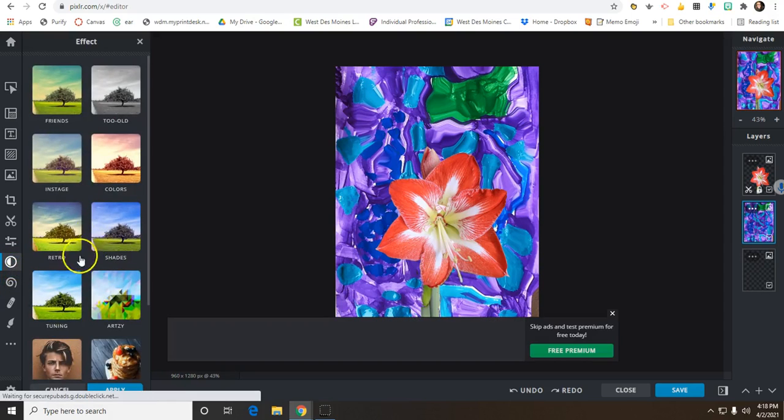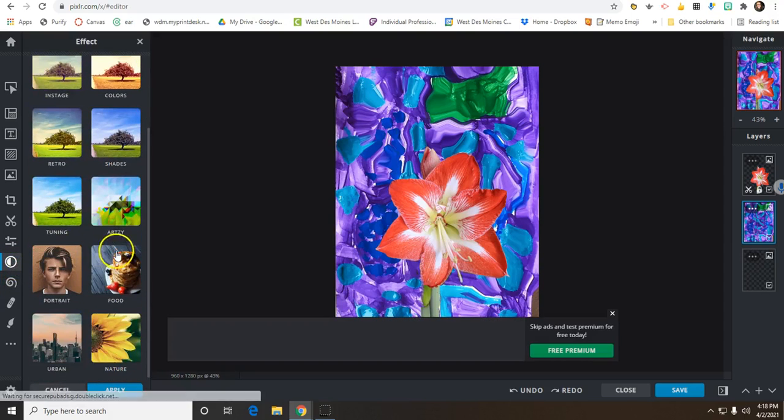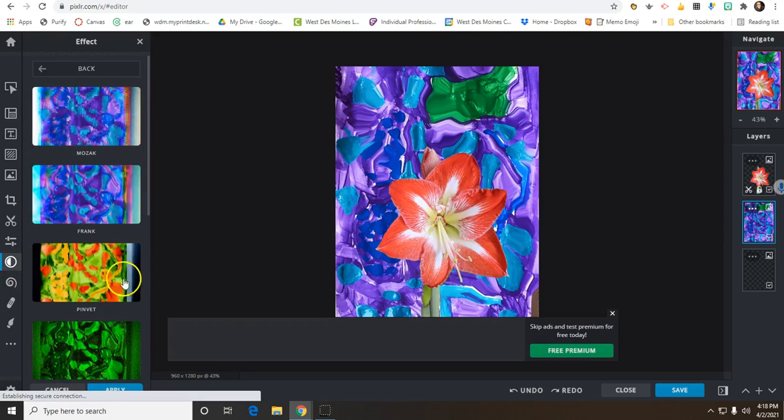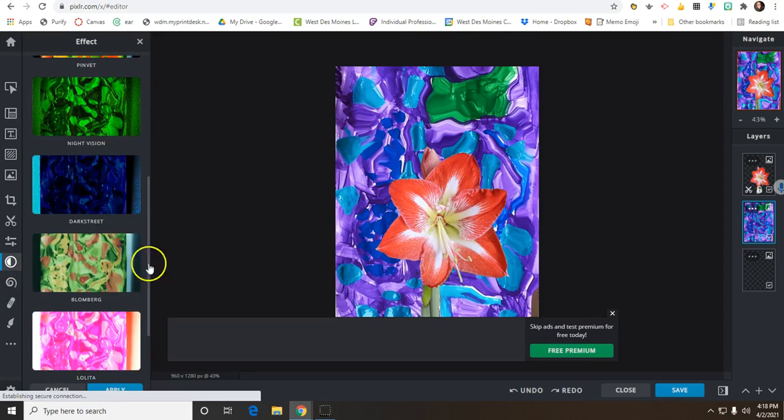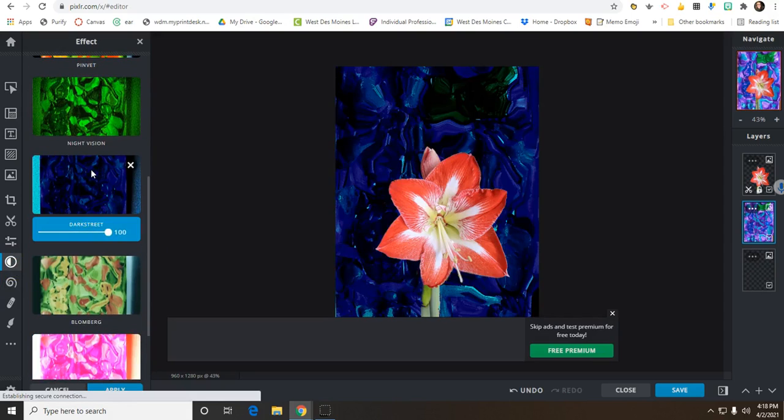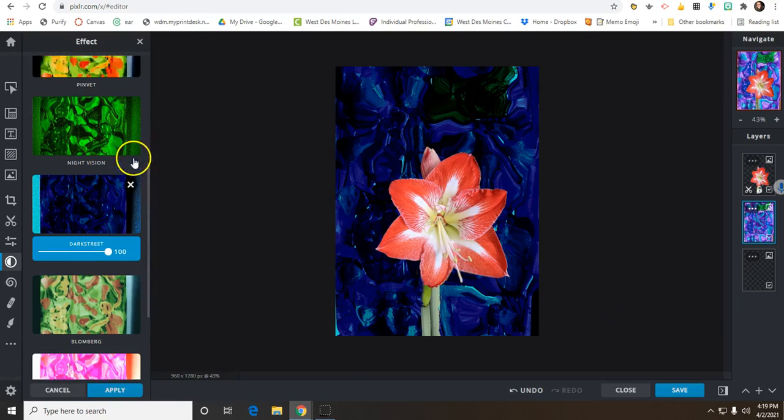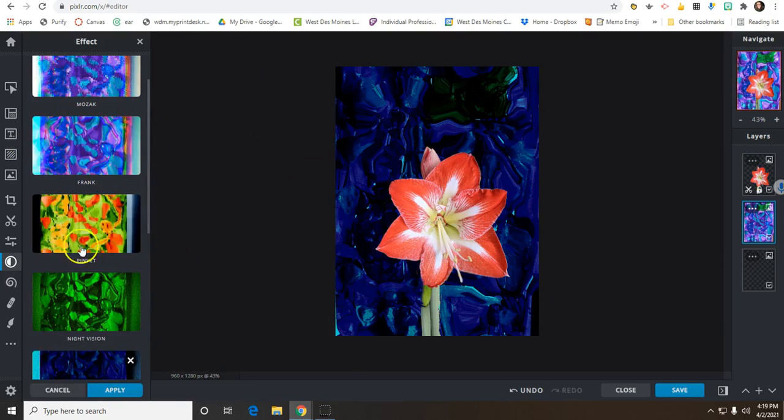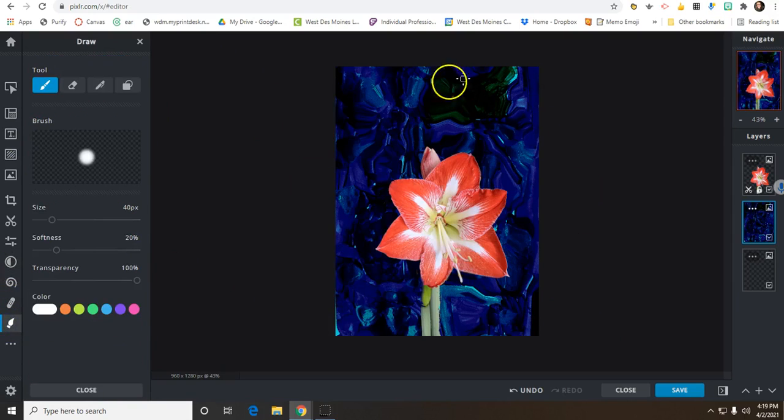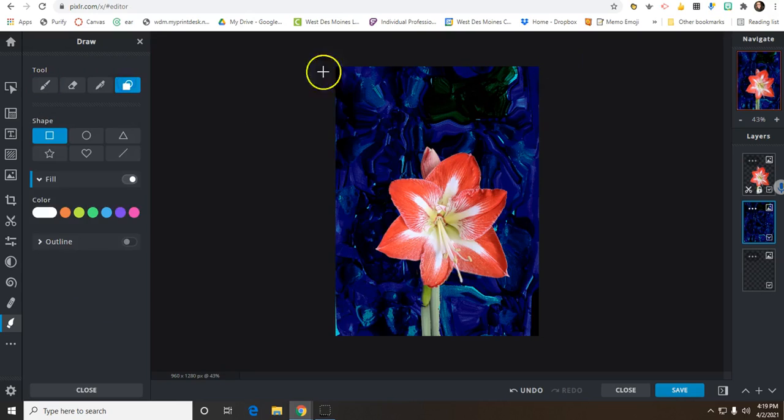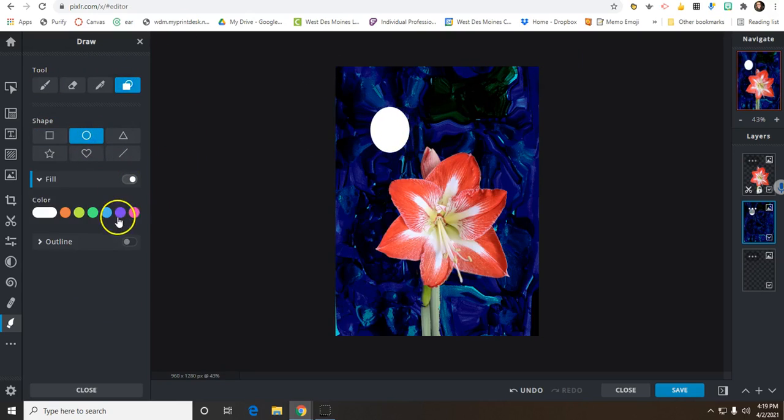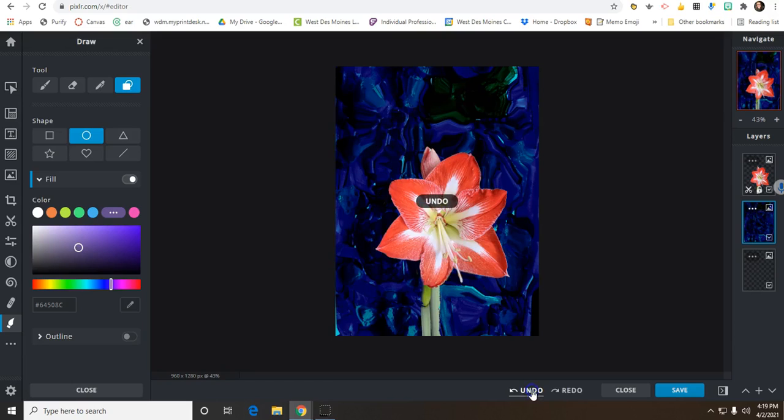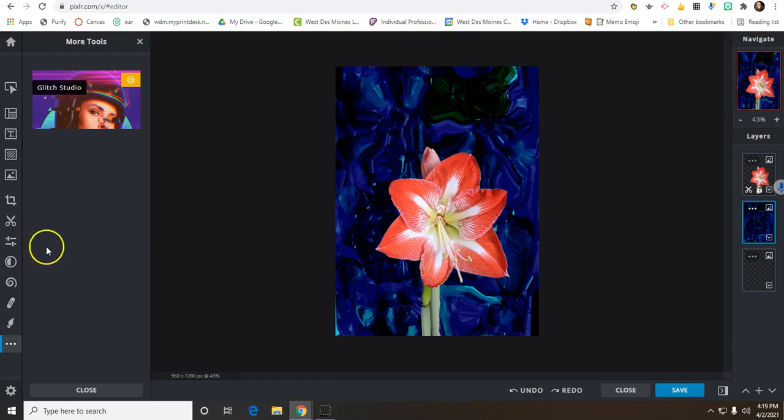There are even more effects if you would like to add some effects, and it gives you a nice preview before you click on it. Again, these are things you can play around with and decide if you like them or not. You can also add your own drawing to this. There are different tools if I wanted to add some shapes. Those can be filled in with different colors, you can do custom colors, and there are even more tools here.